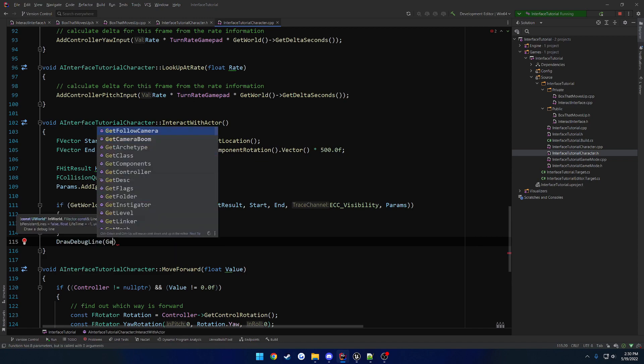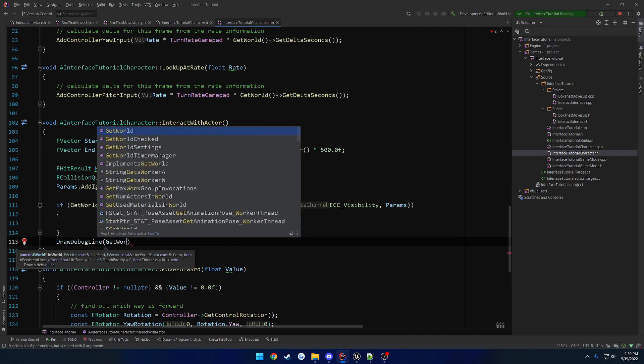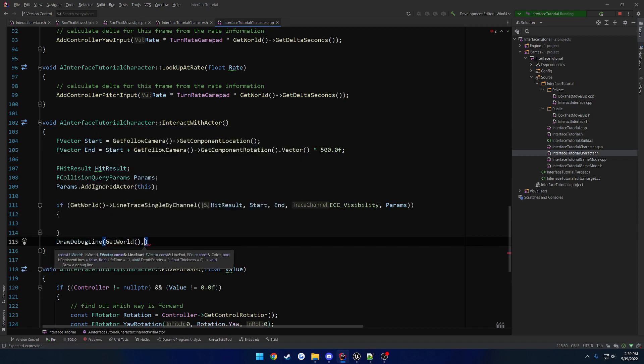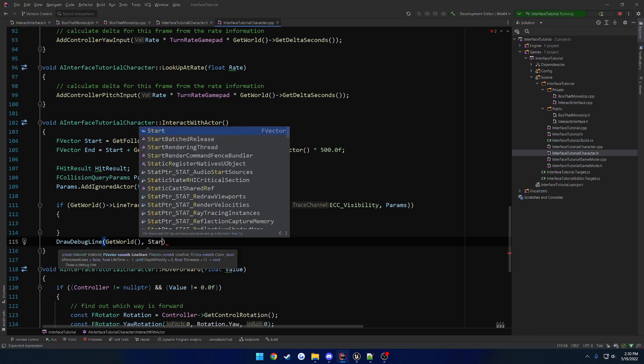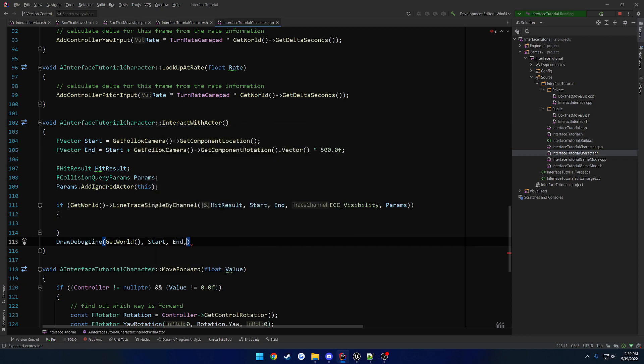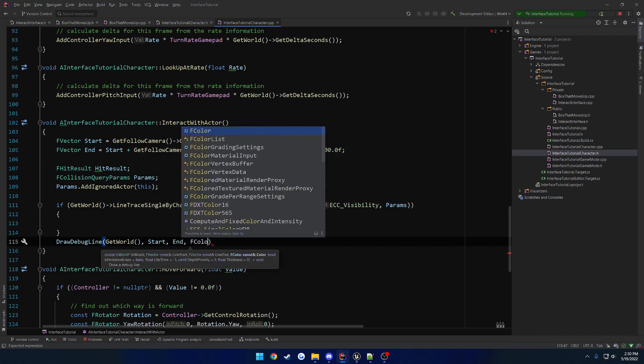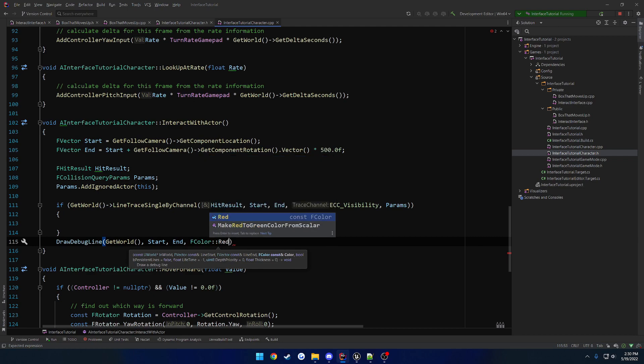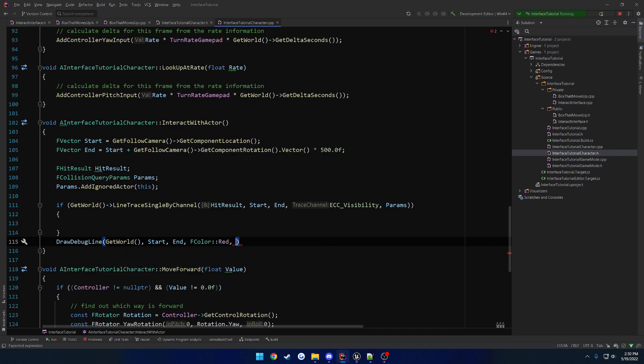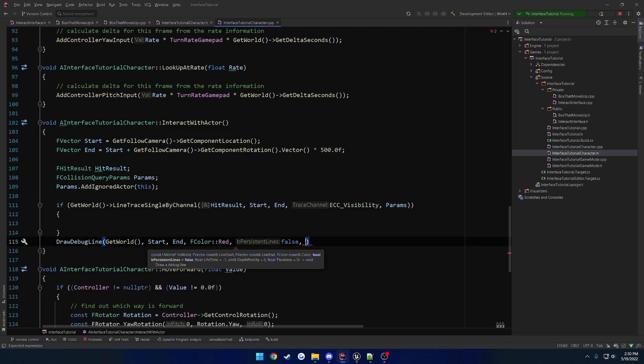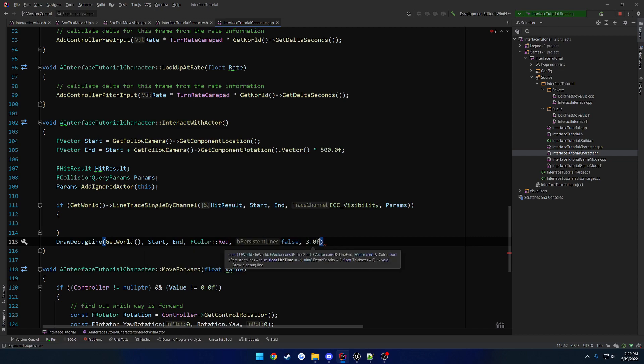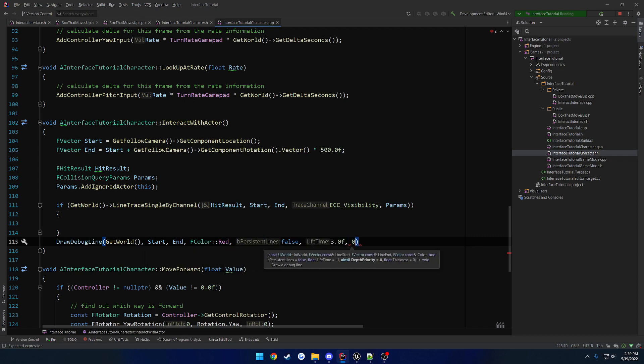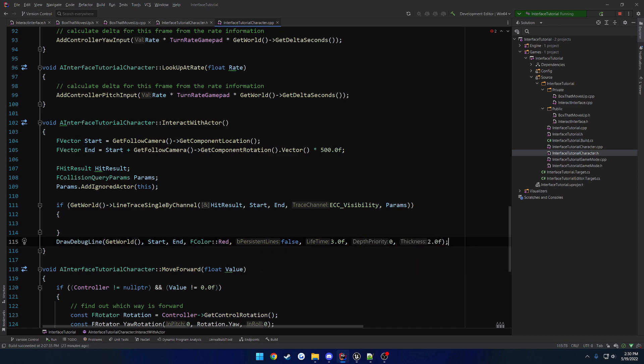Takes in the world. And then our start, and our end, and then let's see, what is it, color? So f color, we'll do red. Then we have persistent line, we'll do false. Lifetime, we're going to leave it up there for three seconds. And then zero for depth priority and thickness, we'll also do, we'll just do two. Like that. So that way it draws a line for us to visually see.